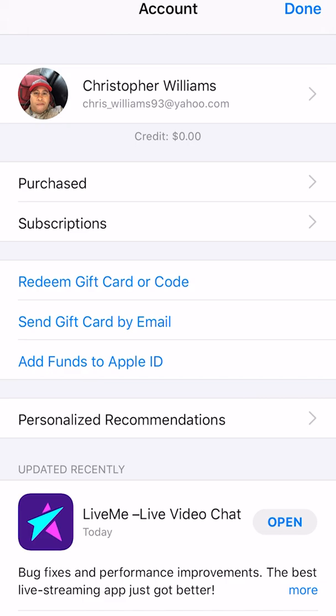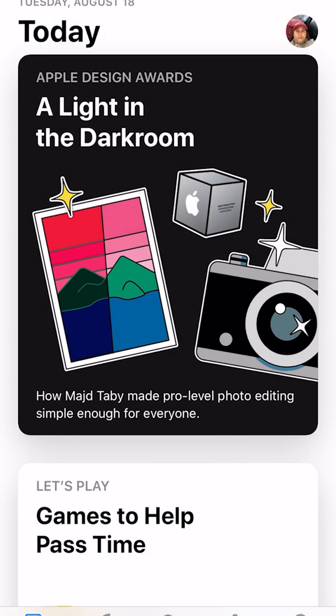A little further down you'll see options: redeem gift cards or codes, send gift cards to somebody, or add funds to Apple ID. If you want to do it all from the phone without going to a third-party vendor like Walmart or Target, you can add funds directly from within the app — just tap 'Add Funds to Apple ID.'